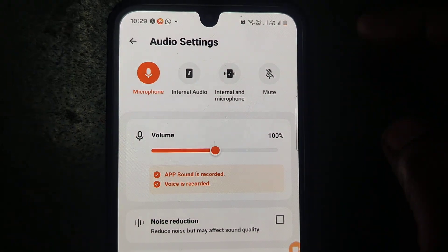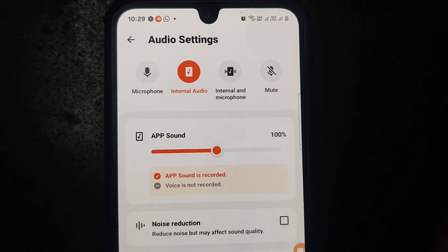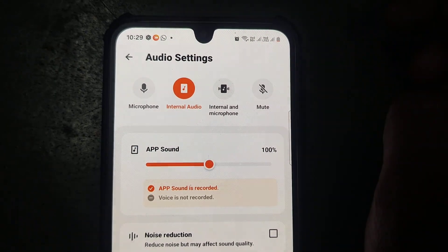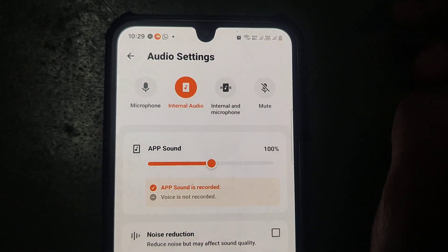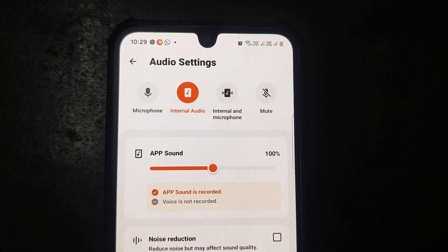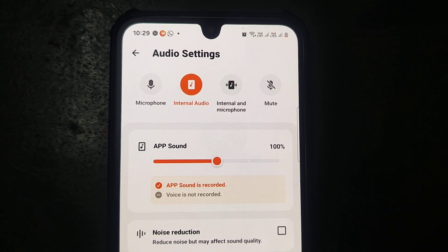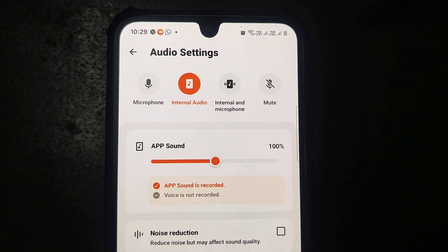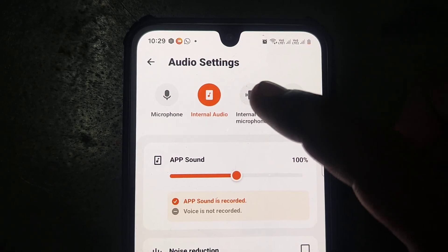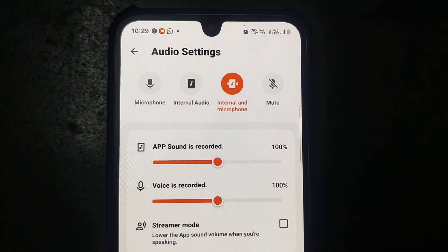If you would like to use only game sound — like internal audio — then choose the second option. External sound will not be recorded and only internal sound will be recorded. So if you are going to record video in a noisy outside environment, you can do it because only internal audio will be captured.